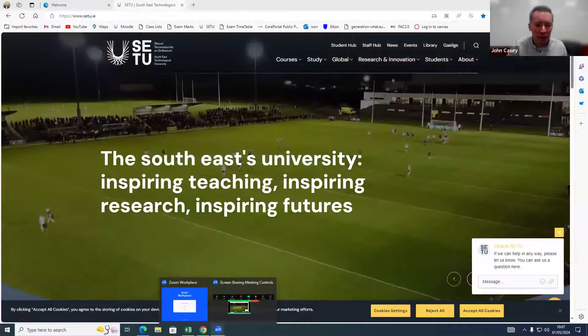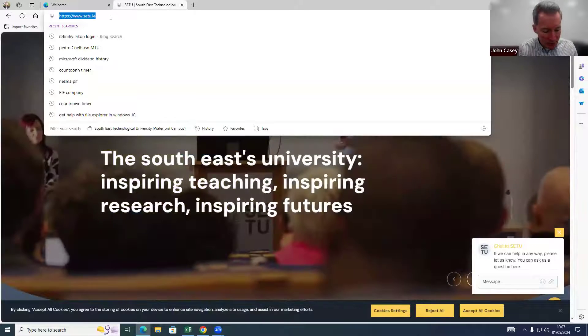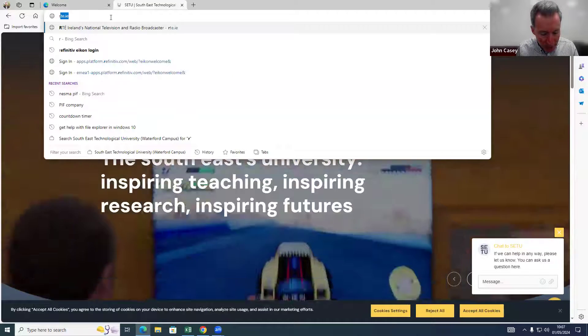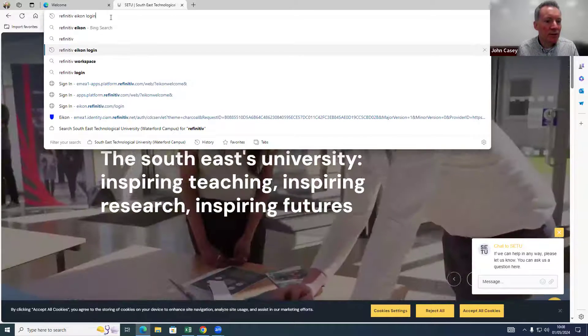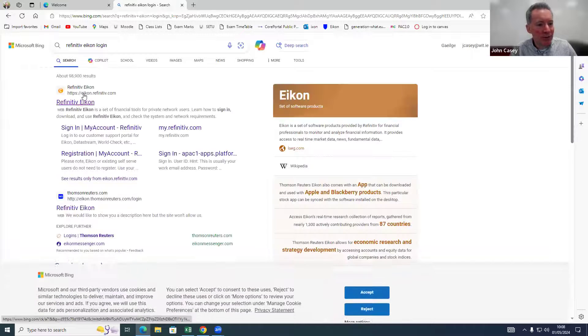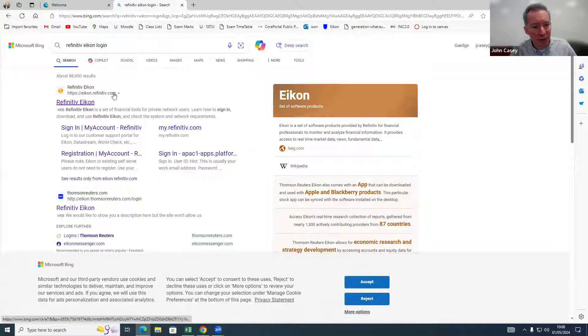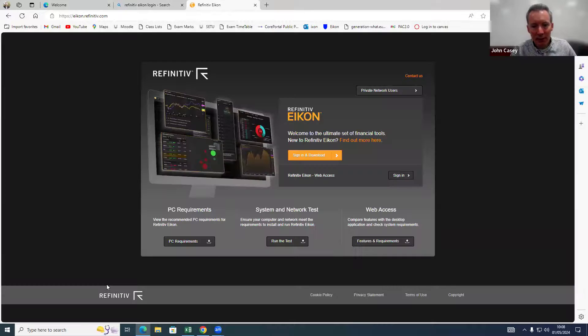I'm going to share my screen — there you go, you should see my browser screen. What I'm going to put in here is 'Refinitiv Icon login', just do a search for that. It usually pops up — yeah, there it is. It's pretty obvious what this is, so I'll go ahead and hit it.